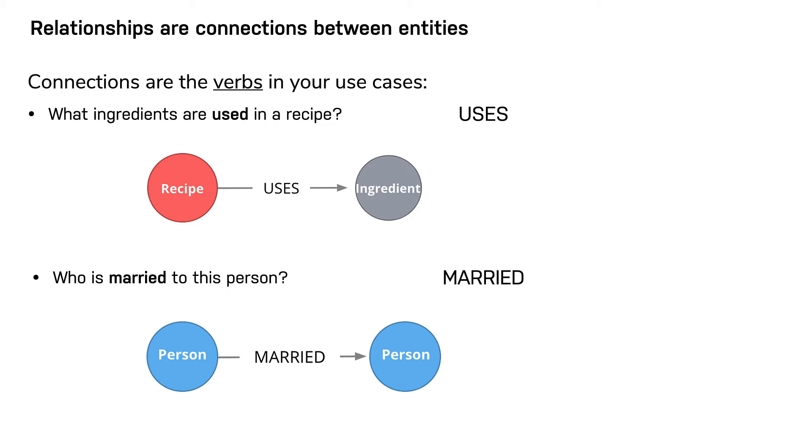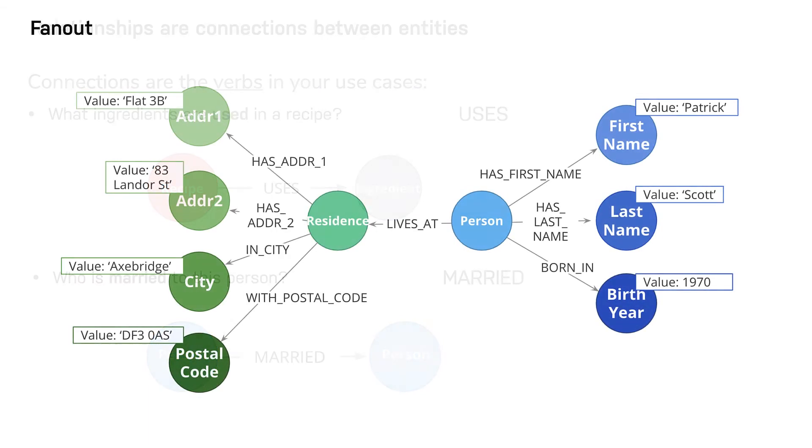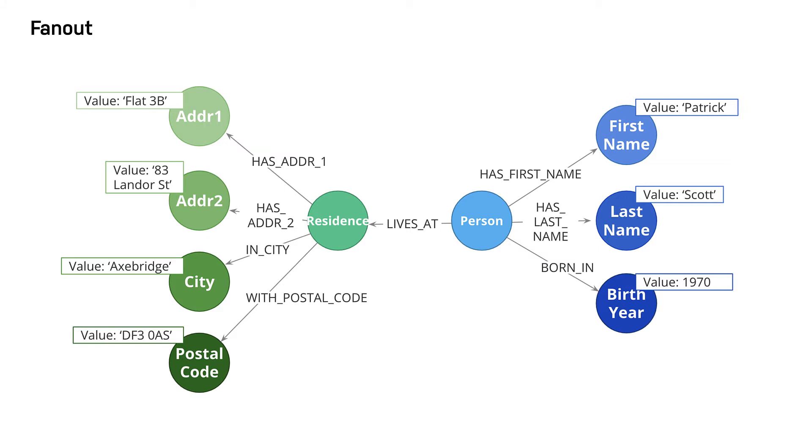Now let's learn about fanout. Here we have entities, person or residence, represented not as a single node, but as a network of linked nodes.